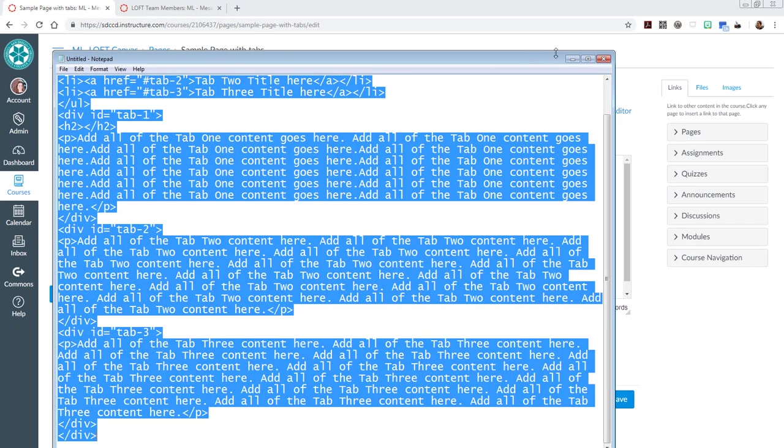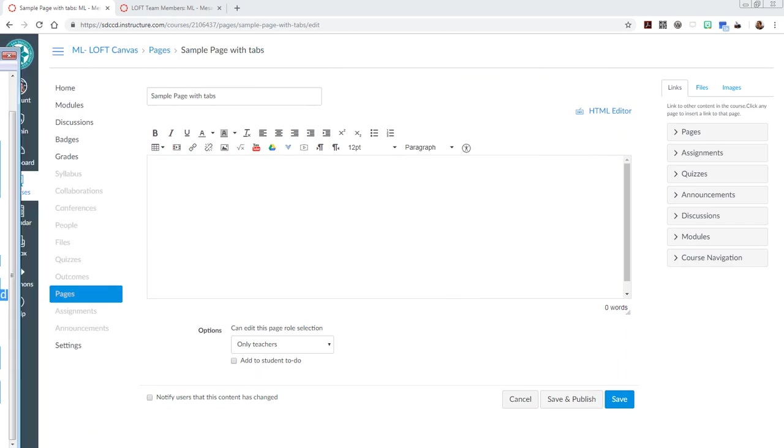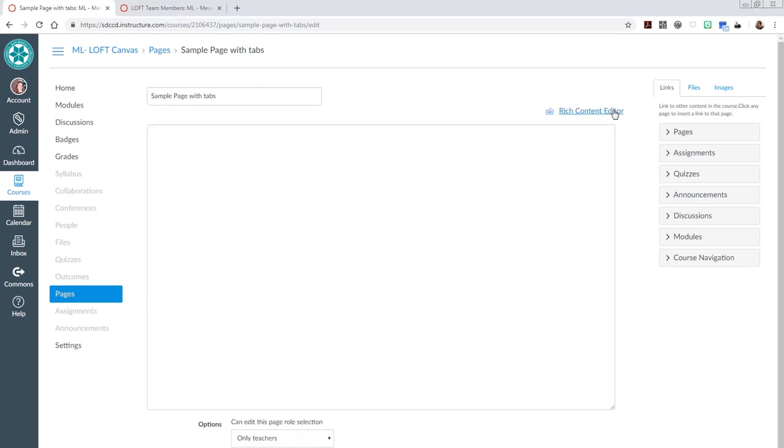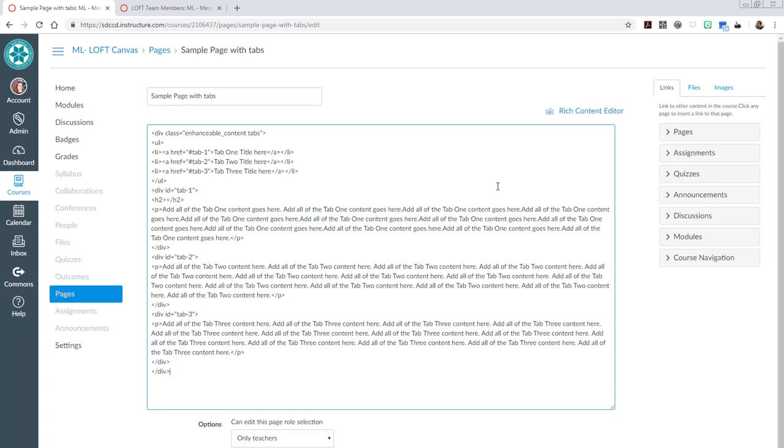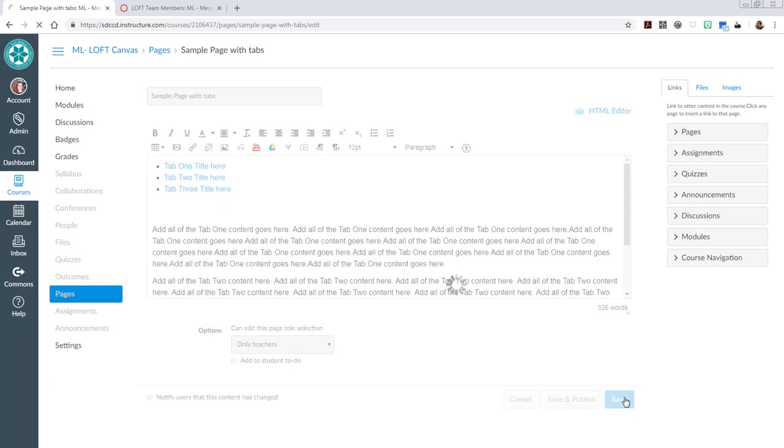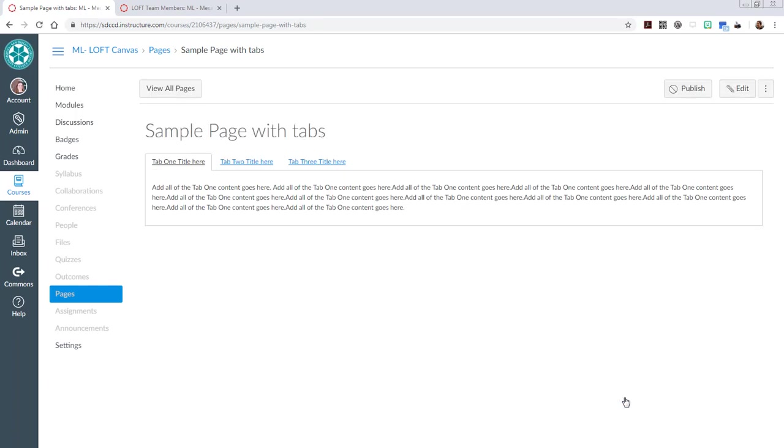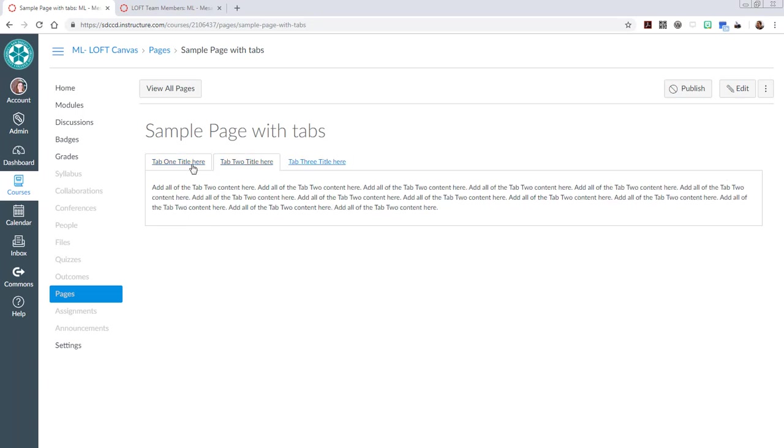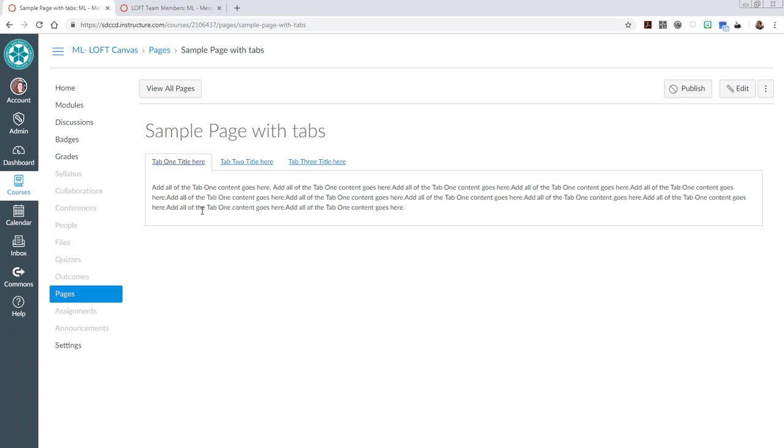You can copy it all, and then when you're in your Canvas page, you go over to the HTML editor and paste all that HTML content. If we go back to rich content editor we won't see the tabs here, but go ahead and save it and that's where you'll see that template tabbed page.